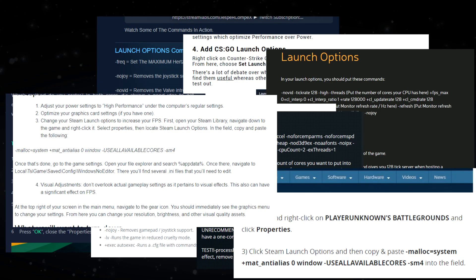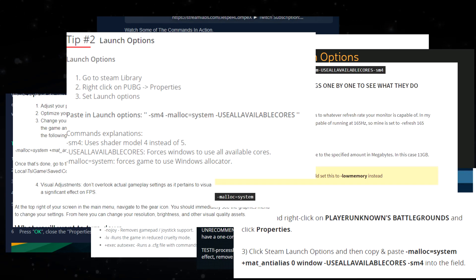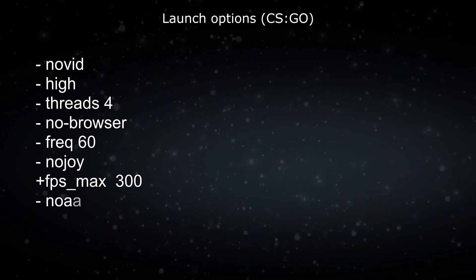In almost all guides, we can see that we are forced to launch games with certain launch parameters to increase FPS. Consider the necessary parameters.